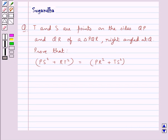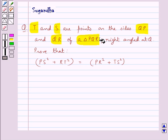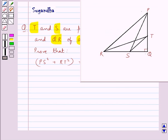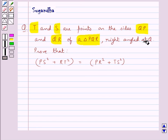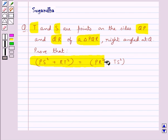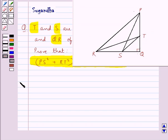Hello and welcome to the session. In this session we discuss the following question: T and S are points on the sides QP and QR of a triangle PQR, right angled at Q. Prove that PS² + RT² = PR² + TS².